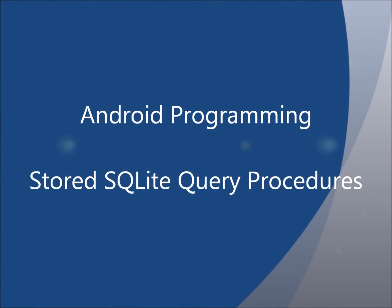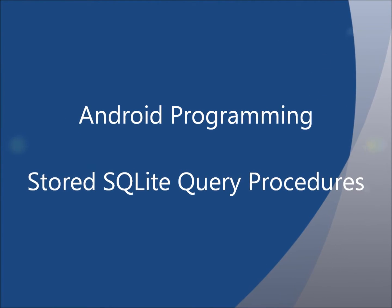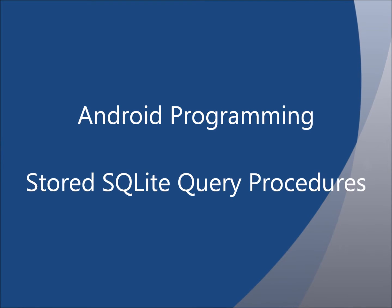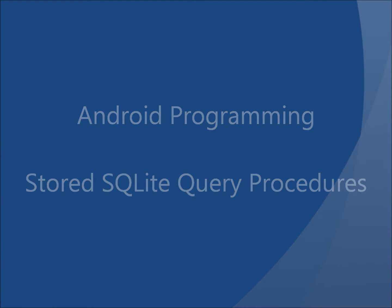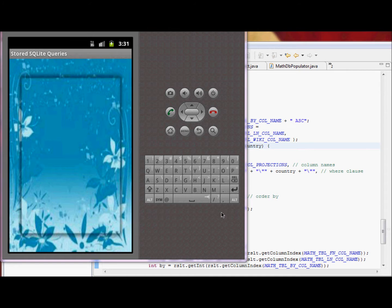In this screencast, we'll talk about stored SQLite procedures on Android, and we'll start with an application demo.